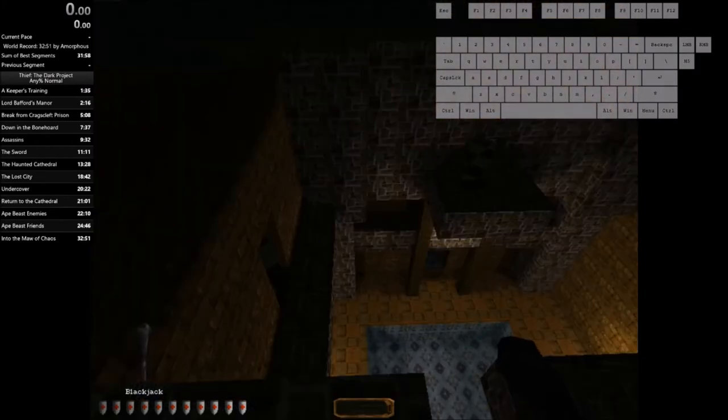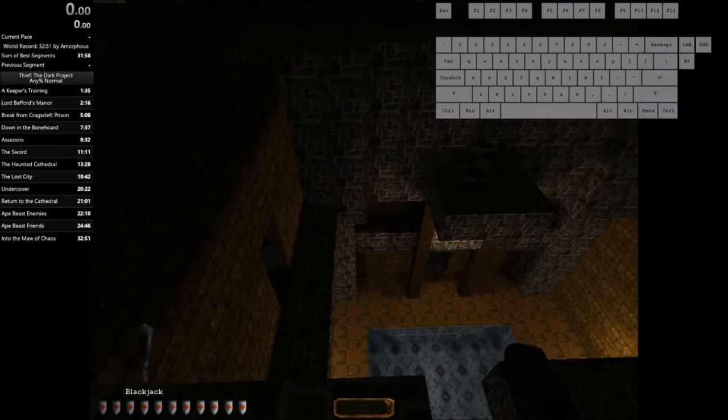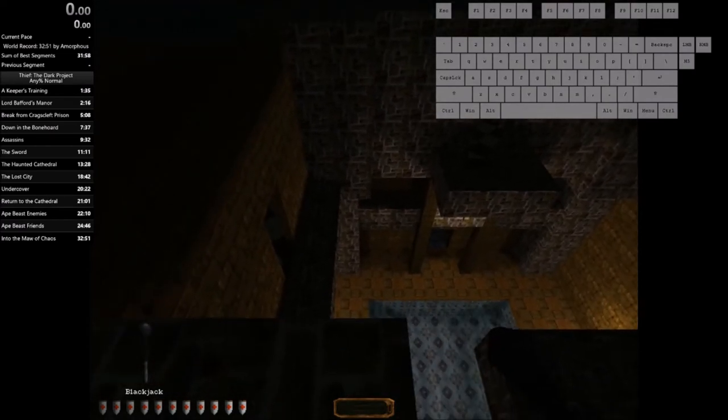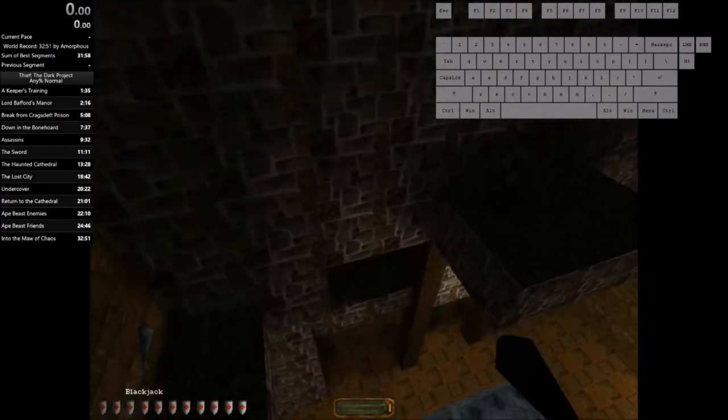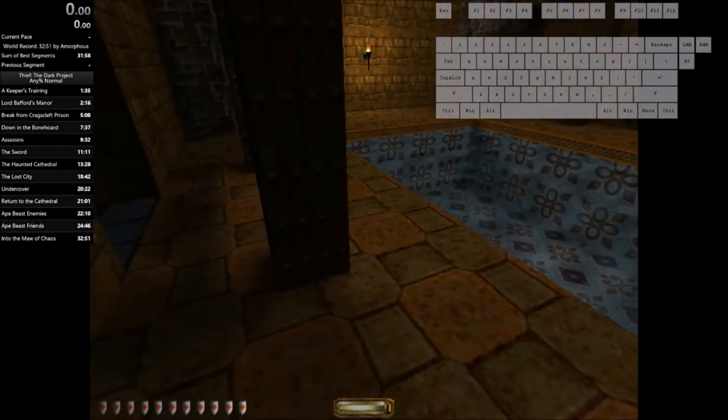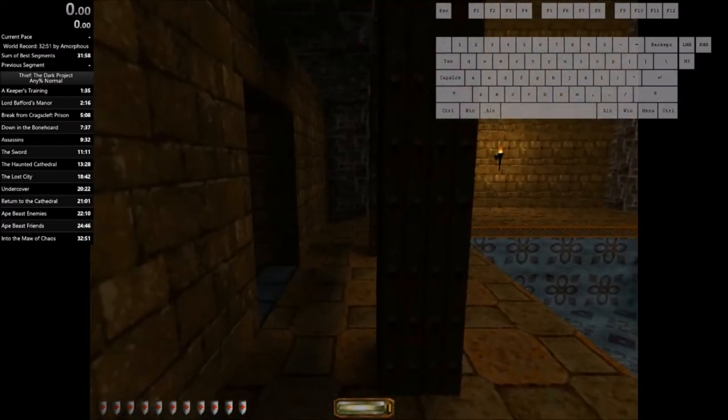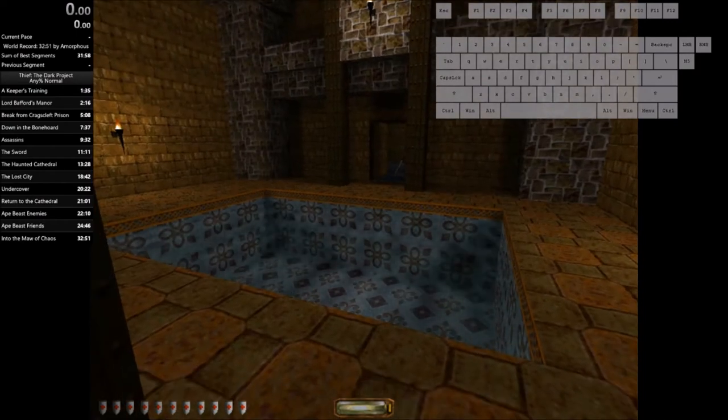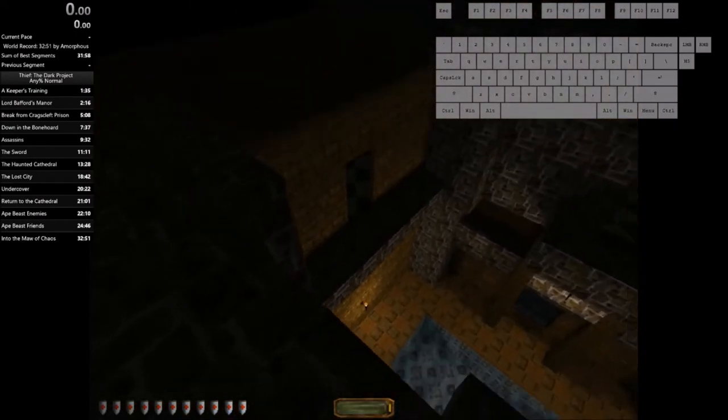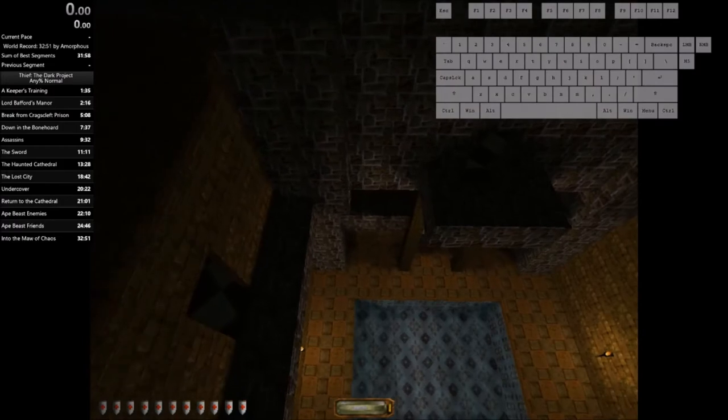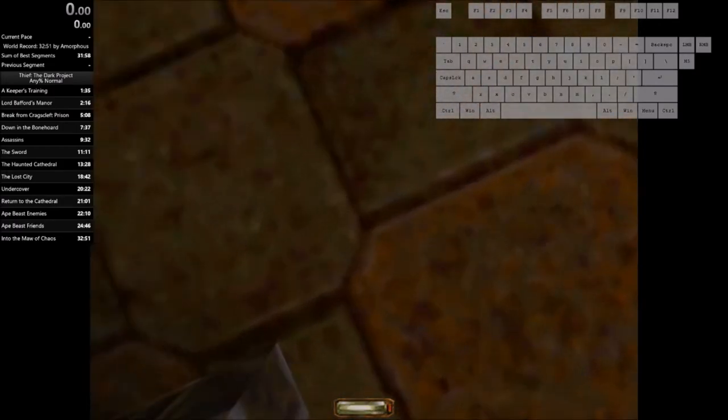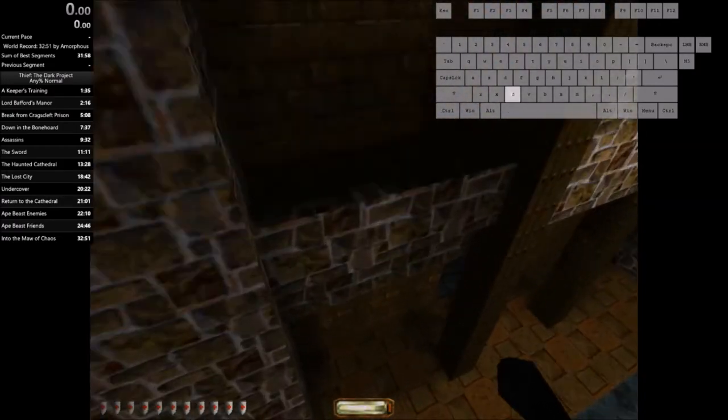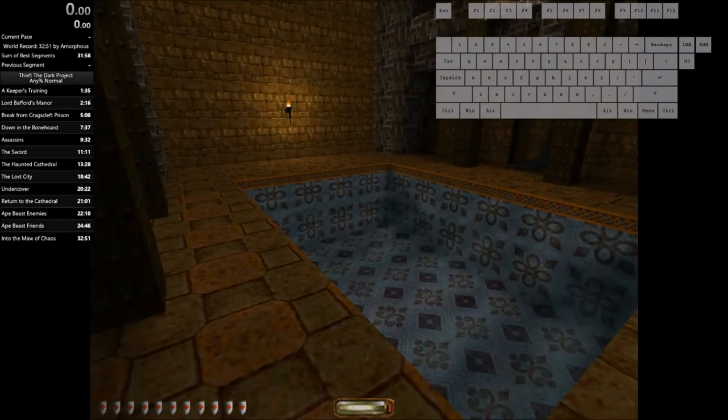When the Blackjack is loaded all you need to do to trigger the glitch is simply put away your Blackjack. Like so. As you can see it pretty much just kills all your momentum. And a fall that would normally do a large amount of damage to you is reduced to nothing.